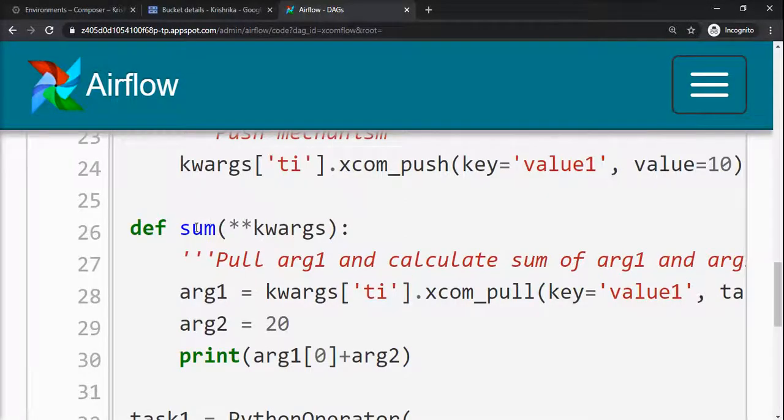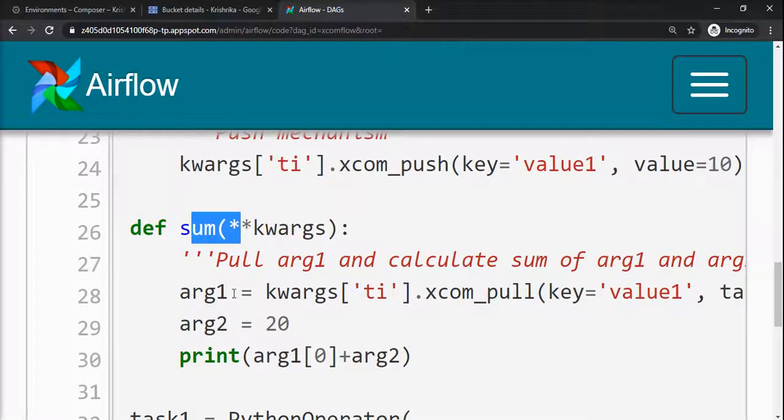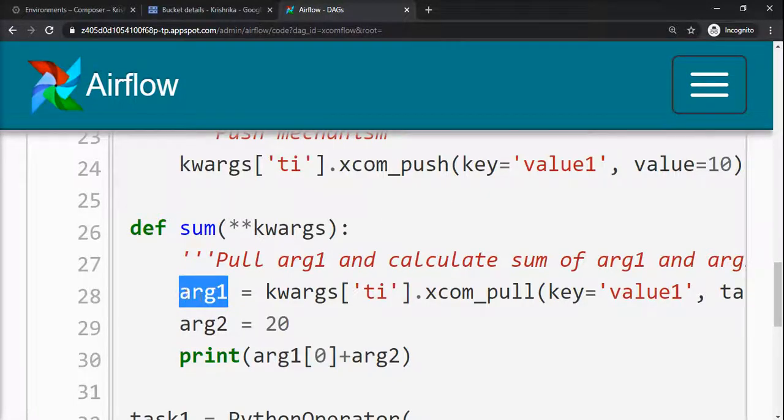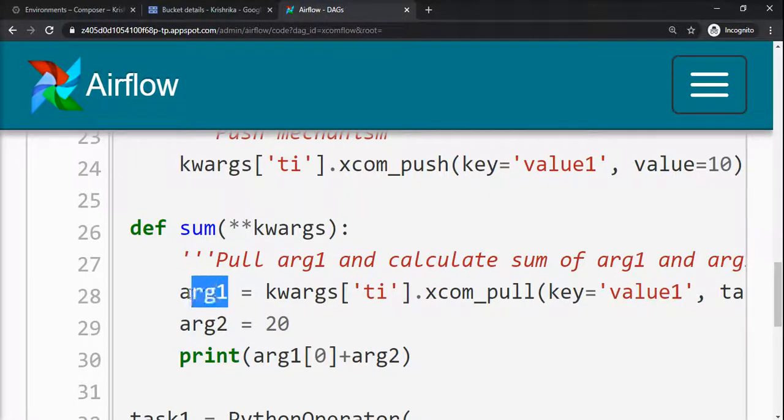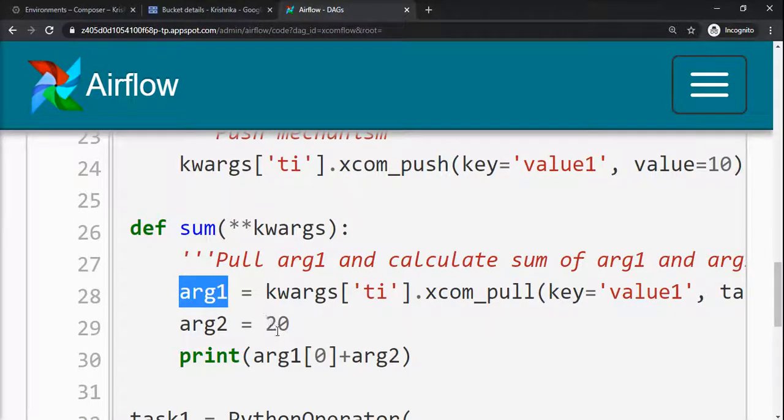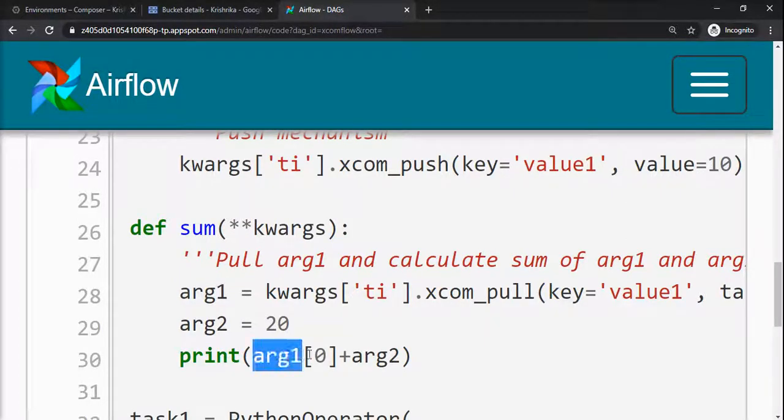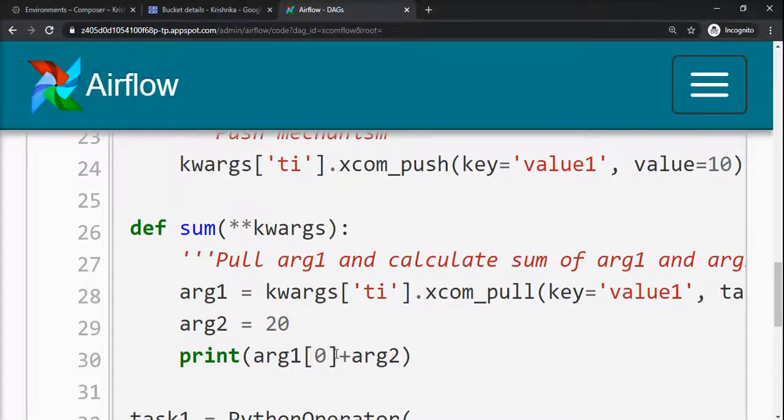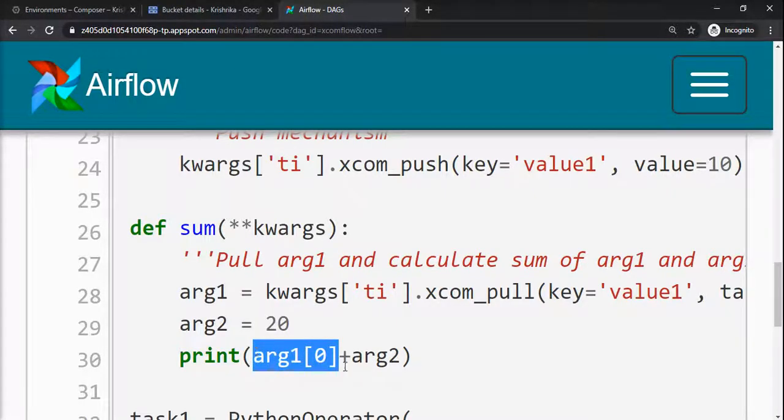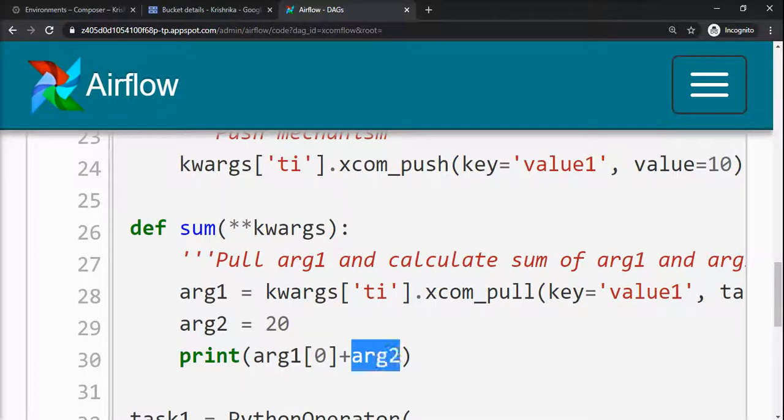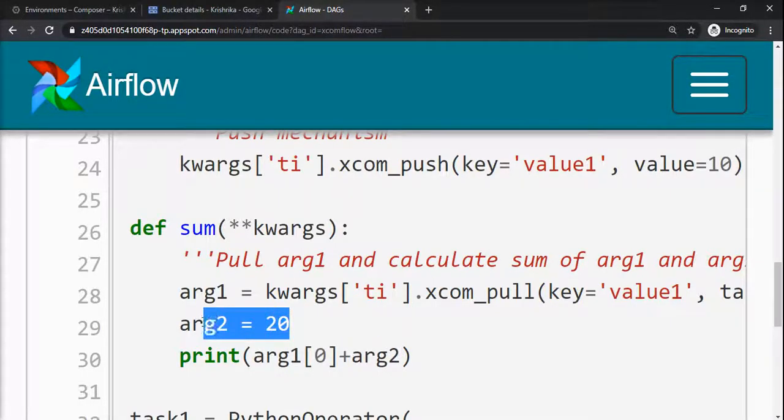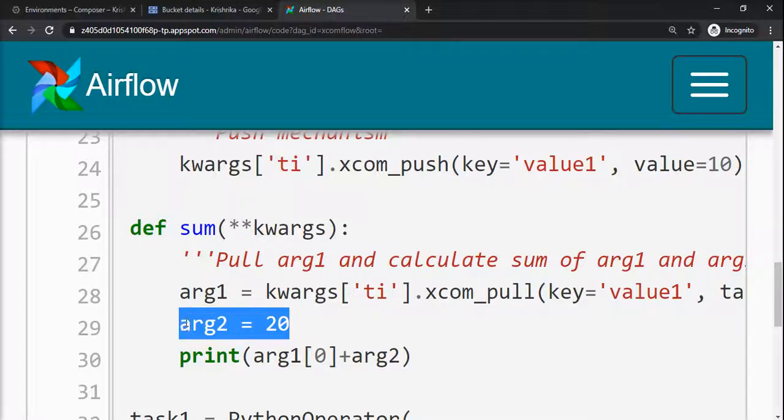Now our sum function is ready to perform the operation. Before that, it has the tuple result. Even though the value is 1, it stores it in a tuple. To index the first value available in the tuple, we have to make it arg1[0]. So now value 10 will be stored in arg1[0] added with a local variable value 20. So my print operation should give me the result 30.